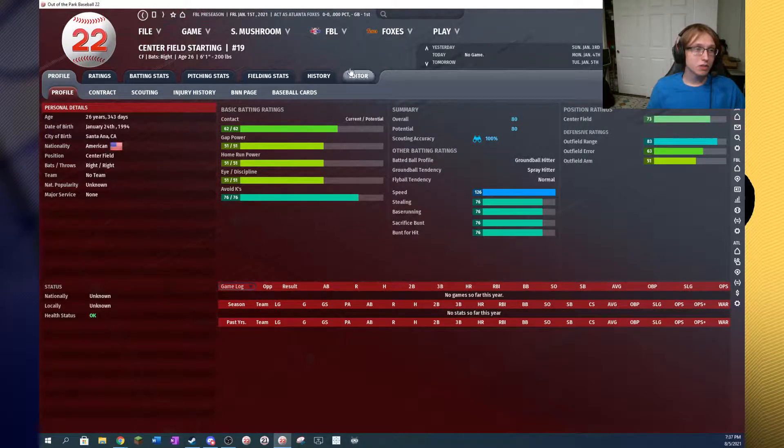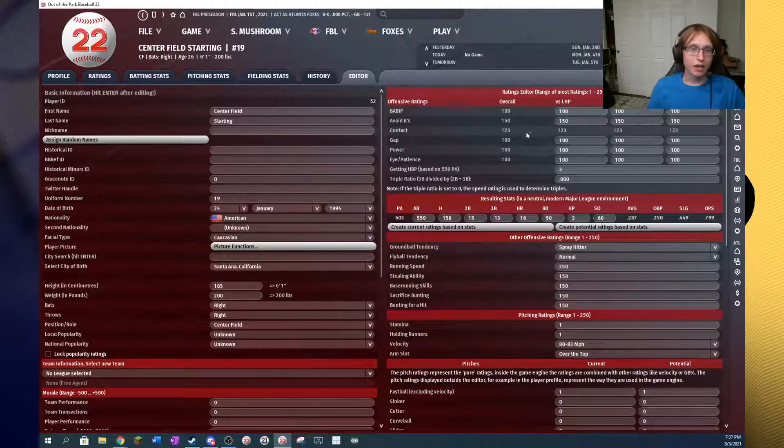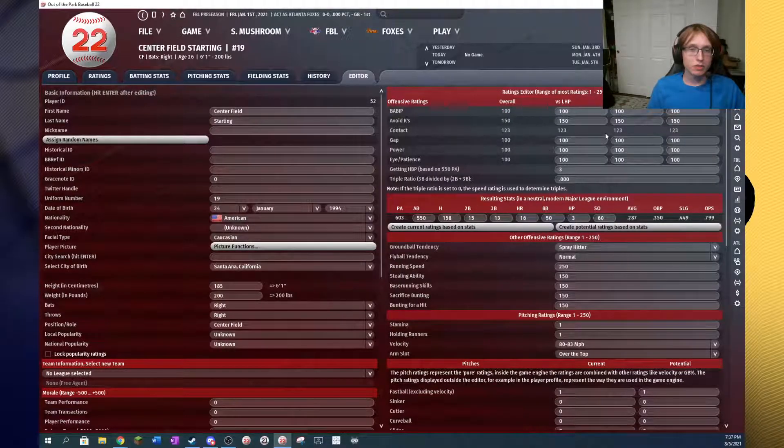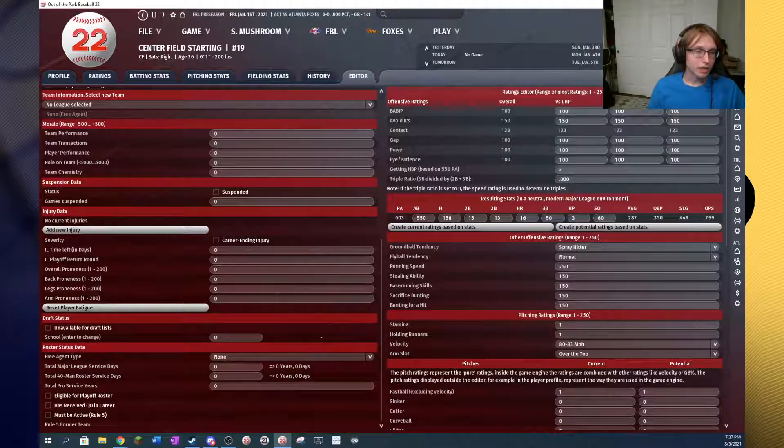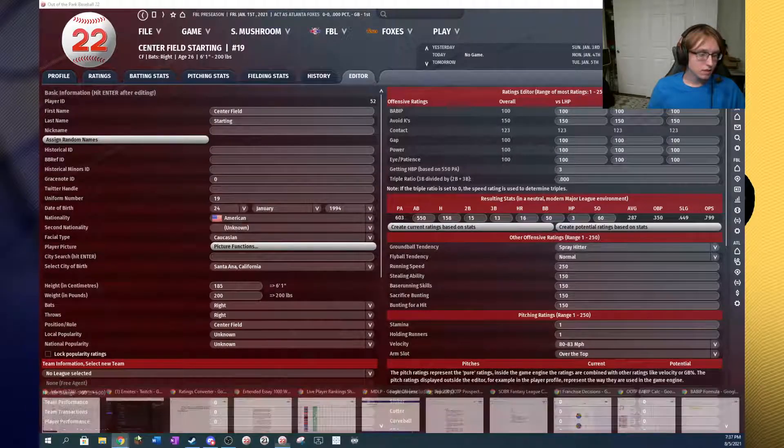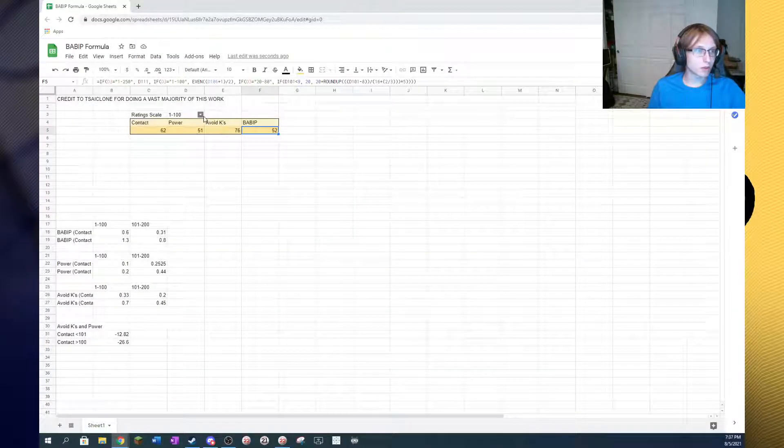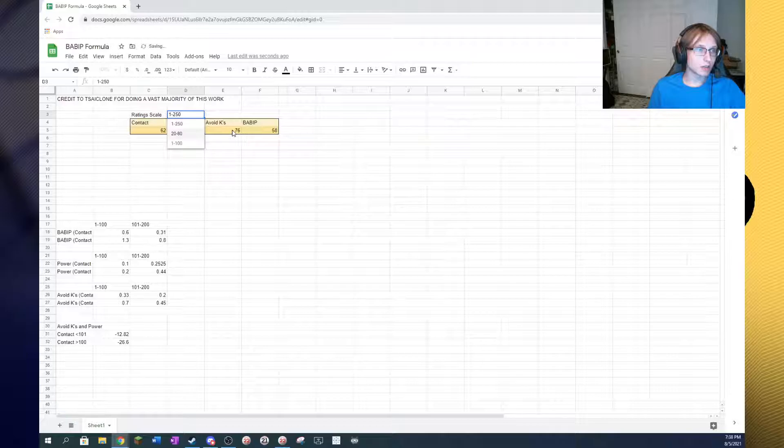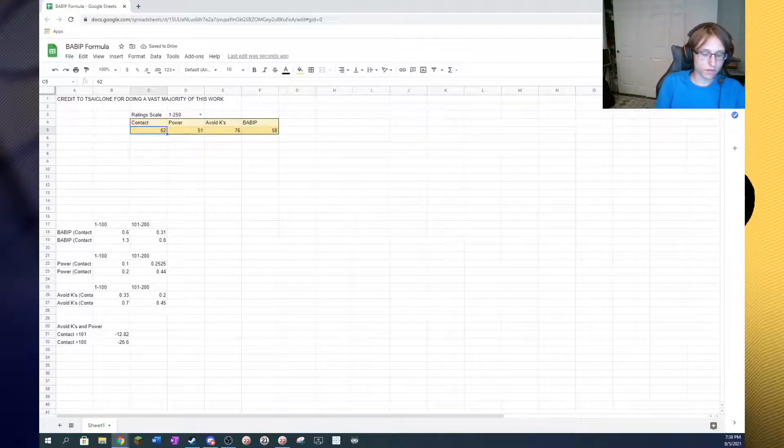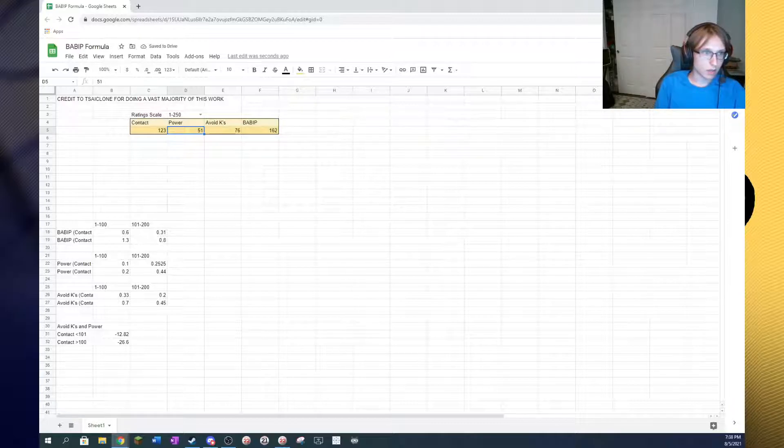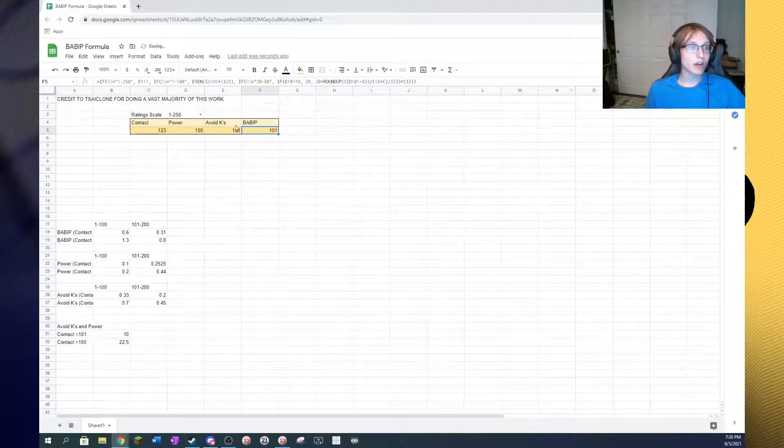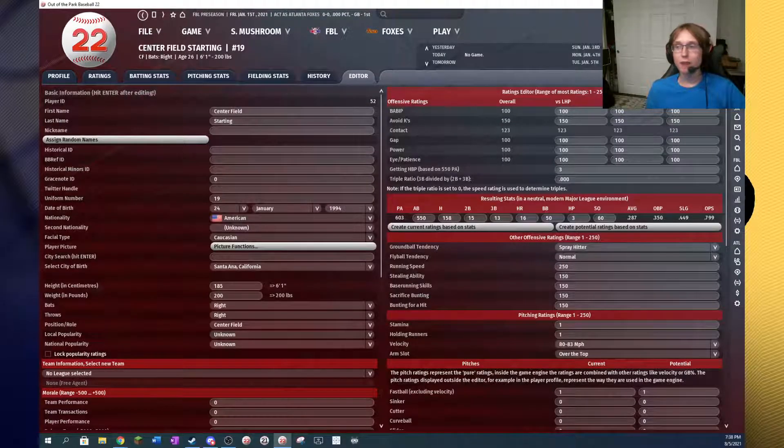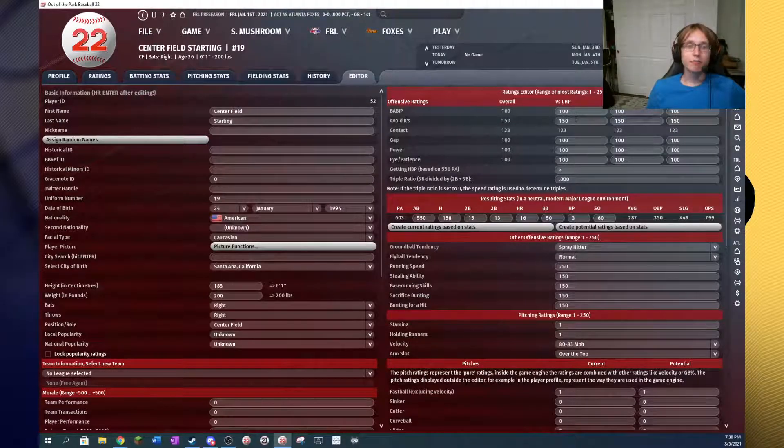Now, let's switch to the 1 to 250 scale. We've got a 123 contact, 100 power, and 150 avoid Ks. So, I'm going to plug that into the BABIT formula here. And I'm going to pull up the drop-down menu and plug in the 1 to 250 scale. So, I've got a 123 contact, a 100 power, and a 150 avoid Ks. It thinks we've got a 101 BABIT. And guess what? We've got a 100 BABIT. So, it nails it exactly. I really, really like this tool.